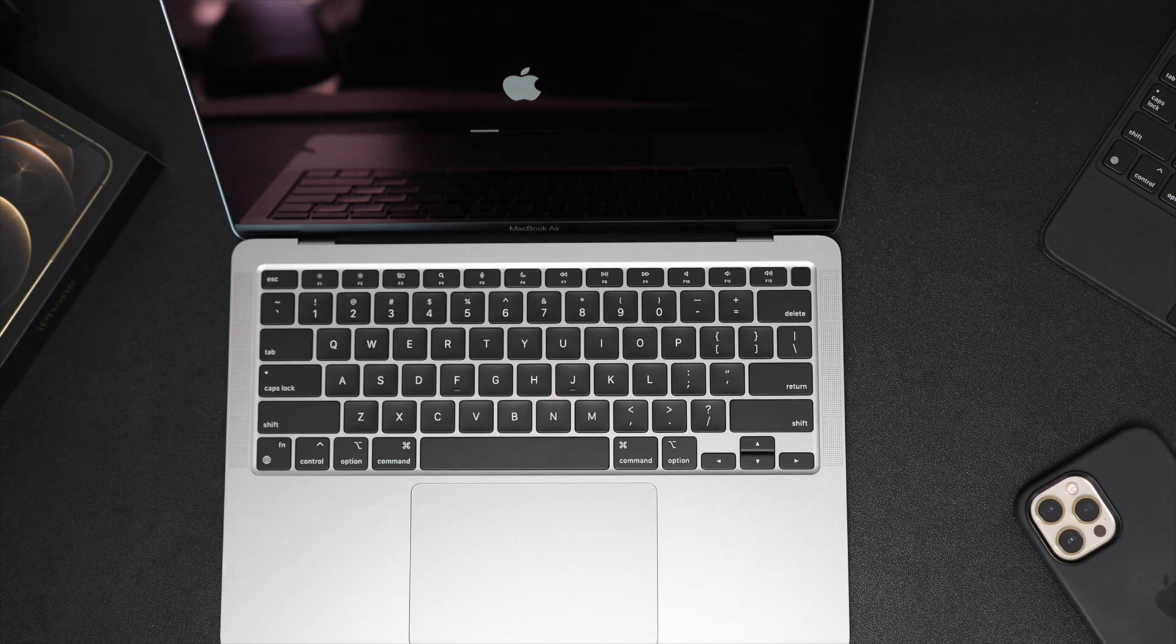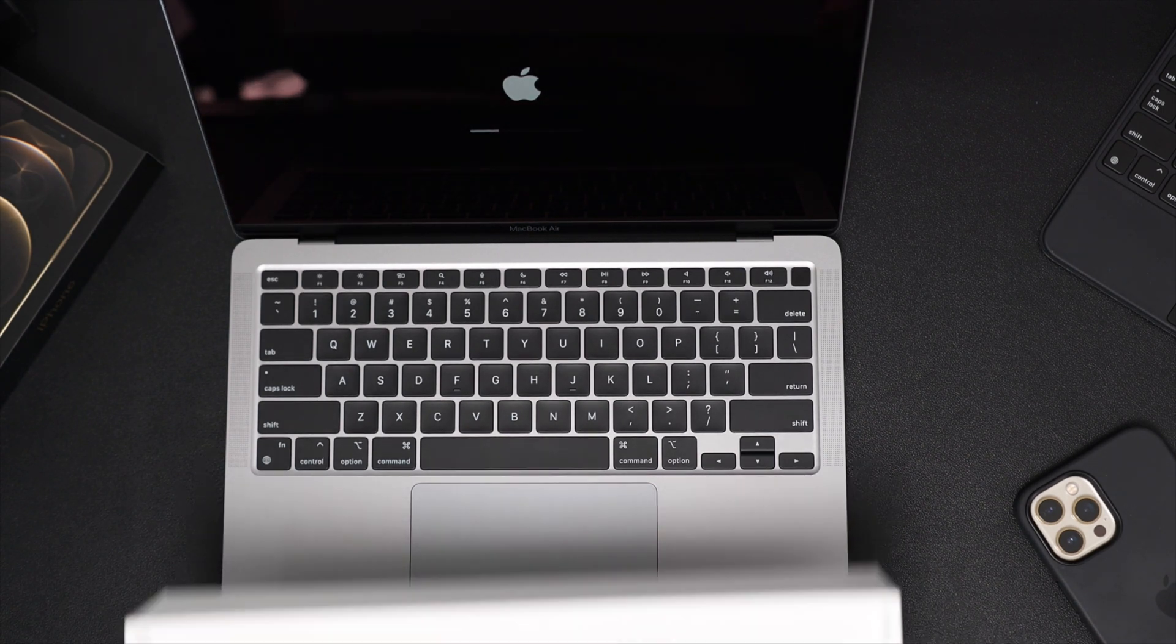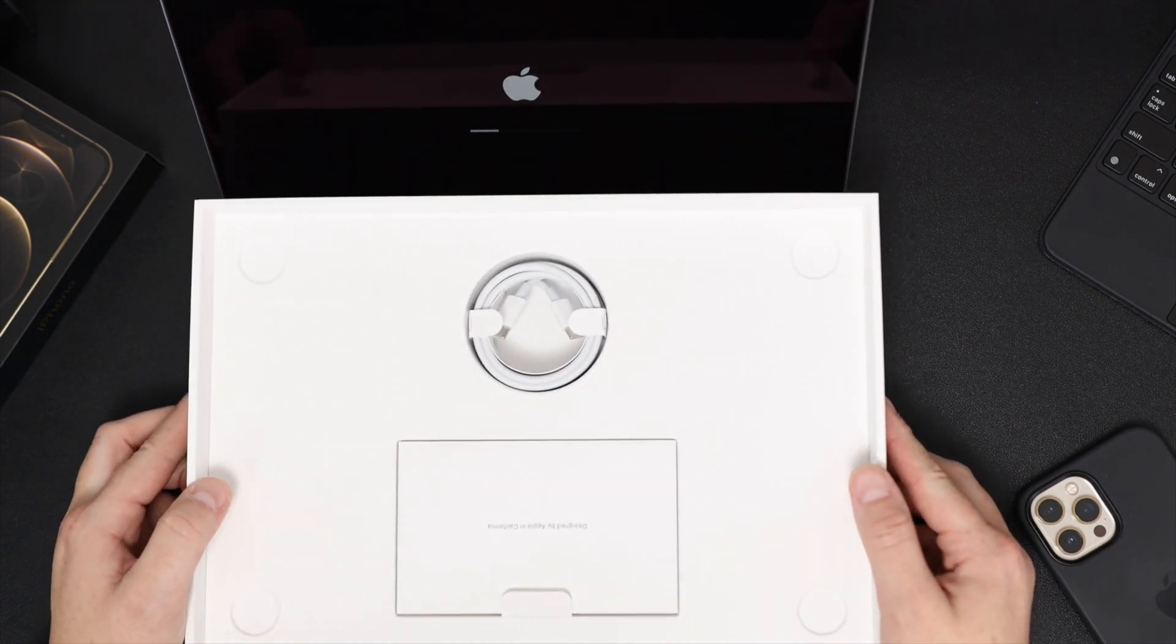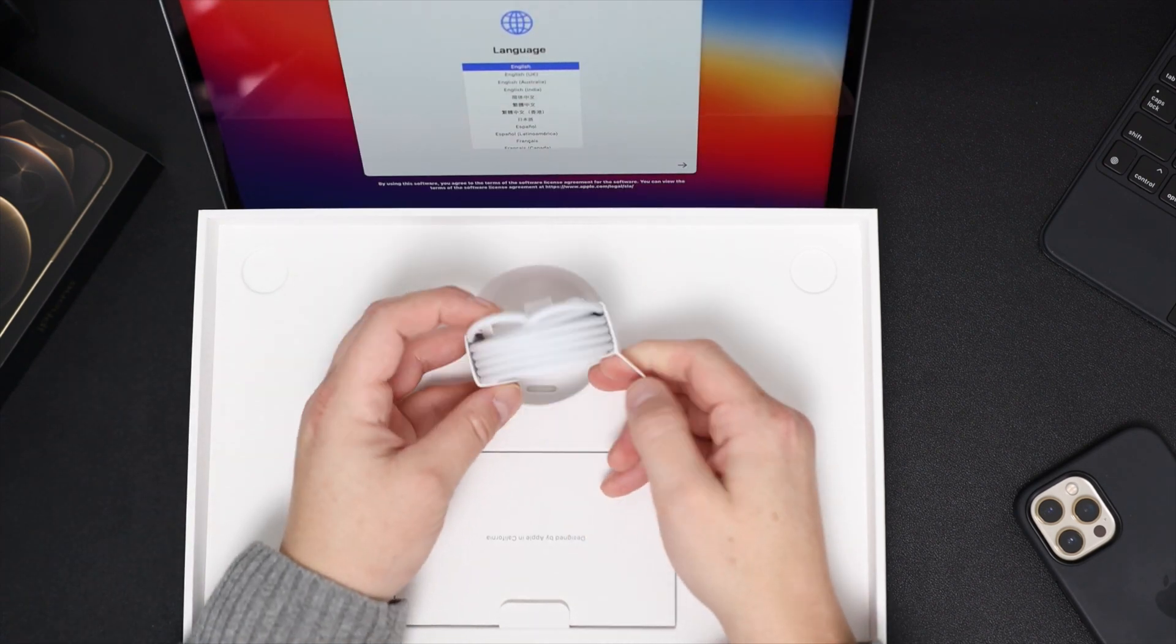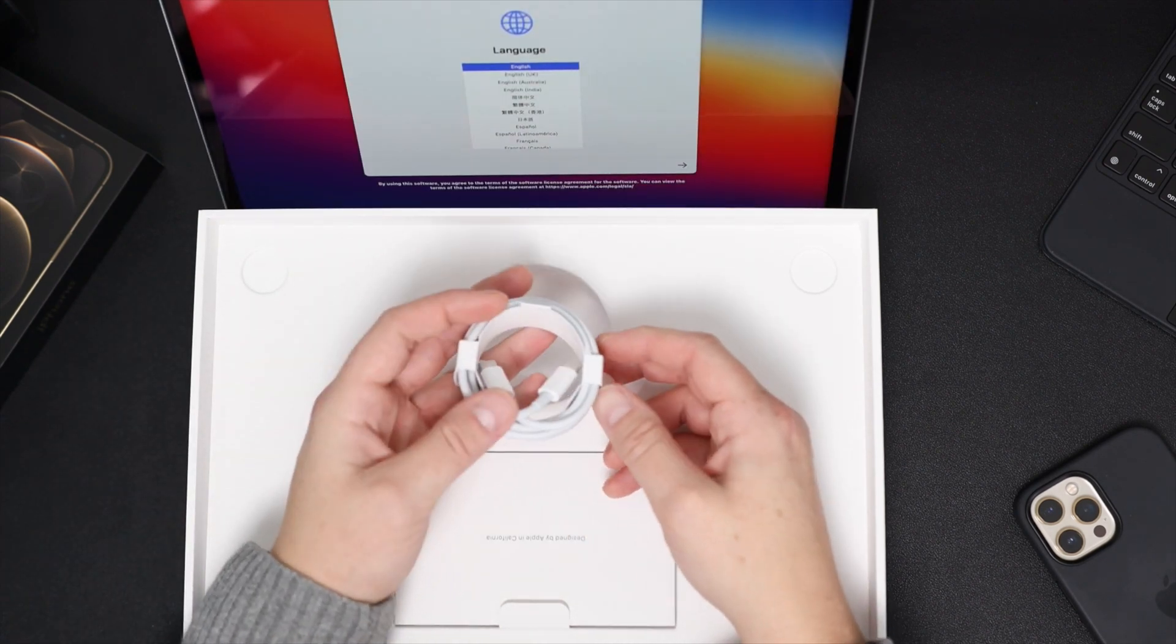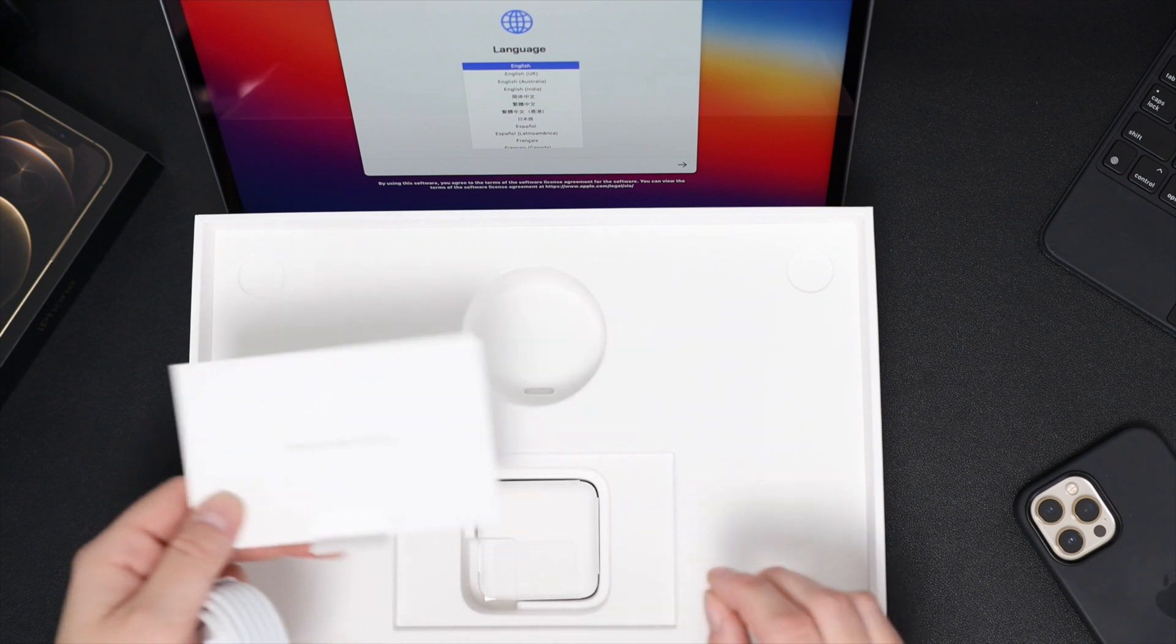While all this is getting set up, we will look at what's in the box. So this is my first MacBook Air, I think, but it comes with your USB-C to USB-C.